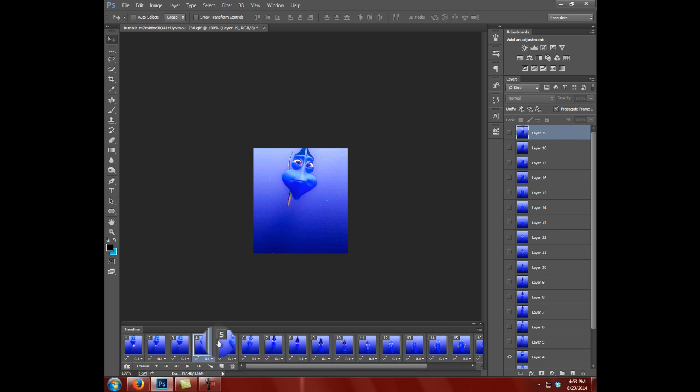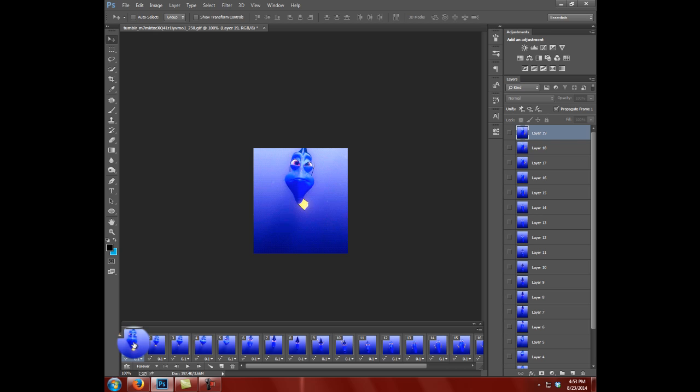So we have our frames on the bottom and the layers that make up our frames over here on the right. I'm going to click and select our very first frame and go over here to the right and select our very last layer.